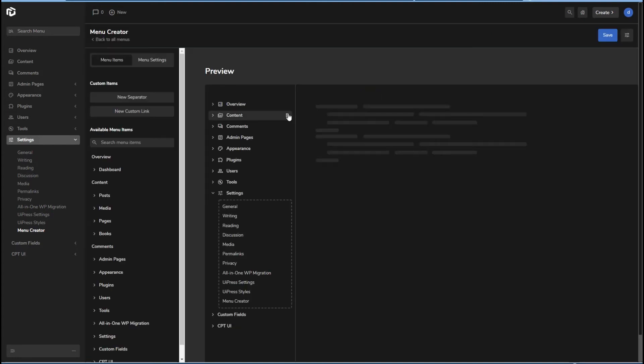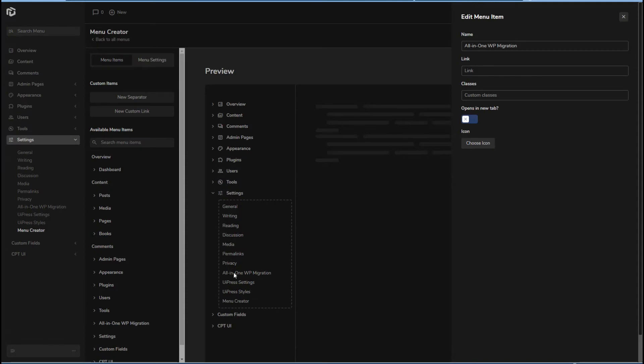Let's see if we click an individual menu item, then we get a pop up here where we can change the name, we can change the link, the URL can add custom classes, open in a new tab, and choose an icon.